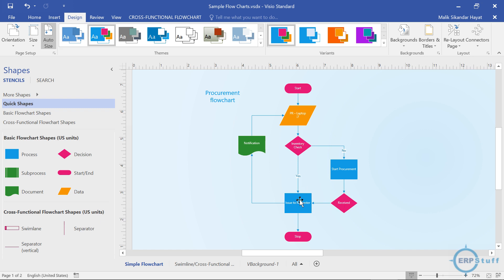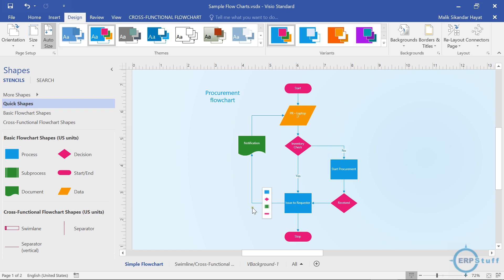After issuing, a notification is sent — something like 'please collect.' If the item is not in stock, then start procurement. Procurement will run their internal process: RFQ and all those things. Once received in the store, it will be issued again and a notification will be sent to the requester or PR owner. After issuance, stop. This is a flow diagram — for any process you can create a flow diagram like this.